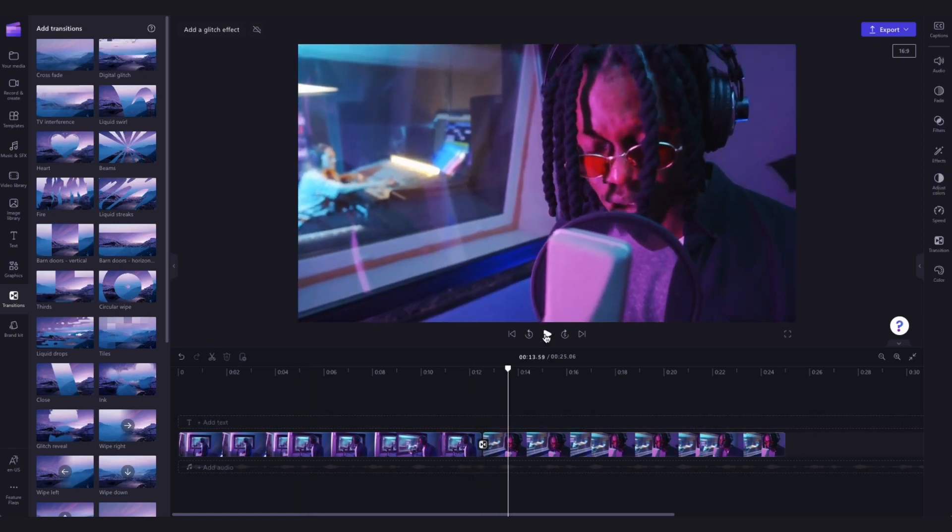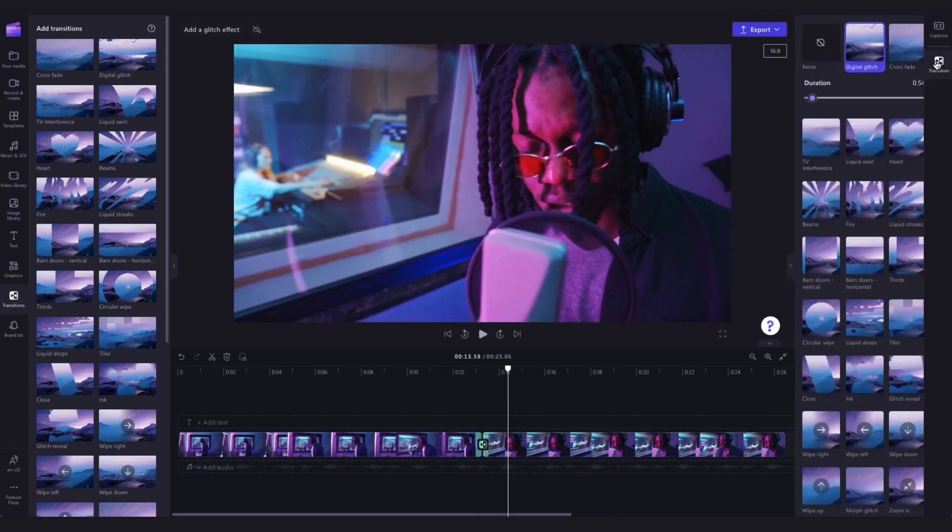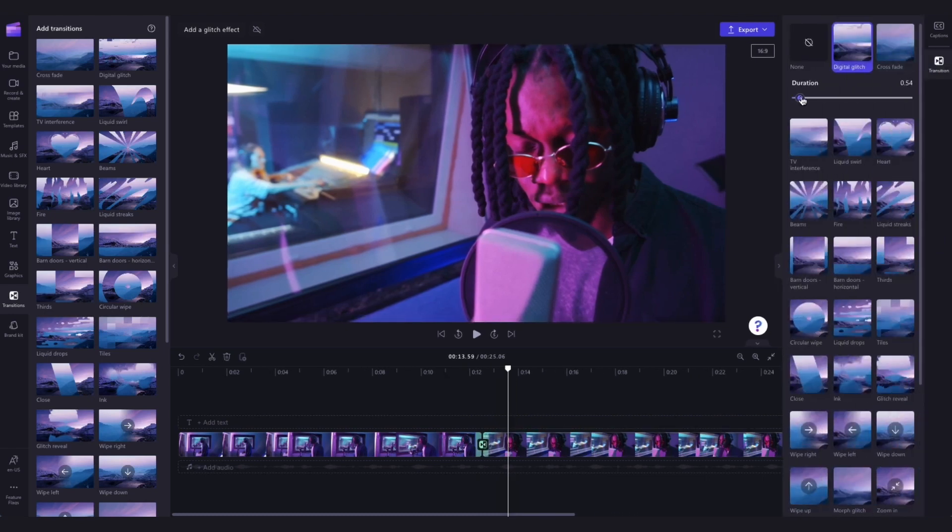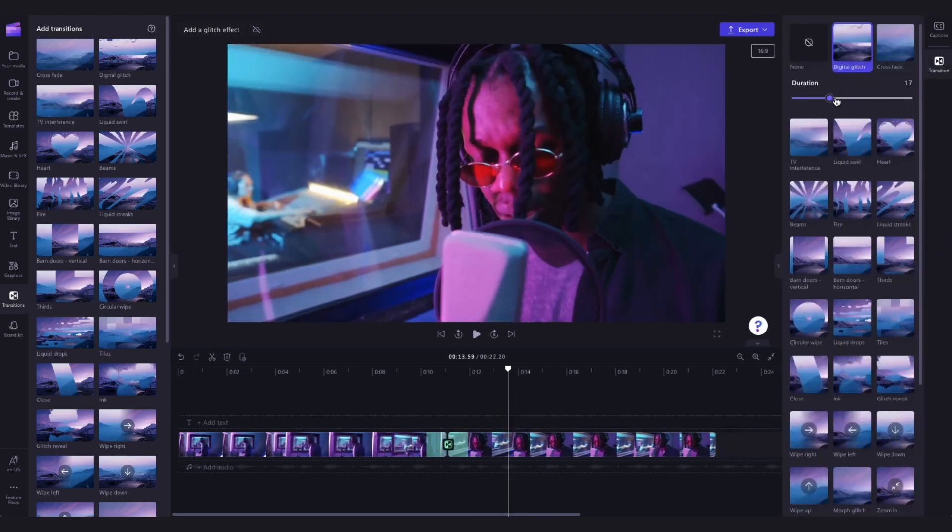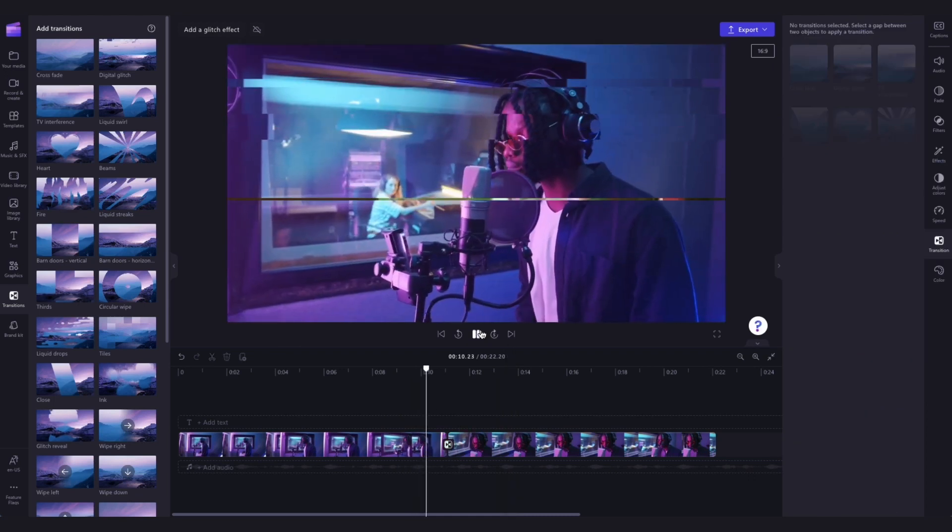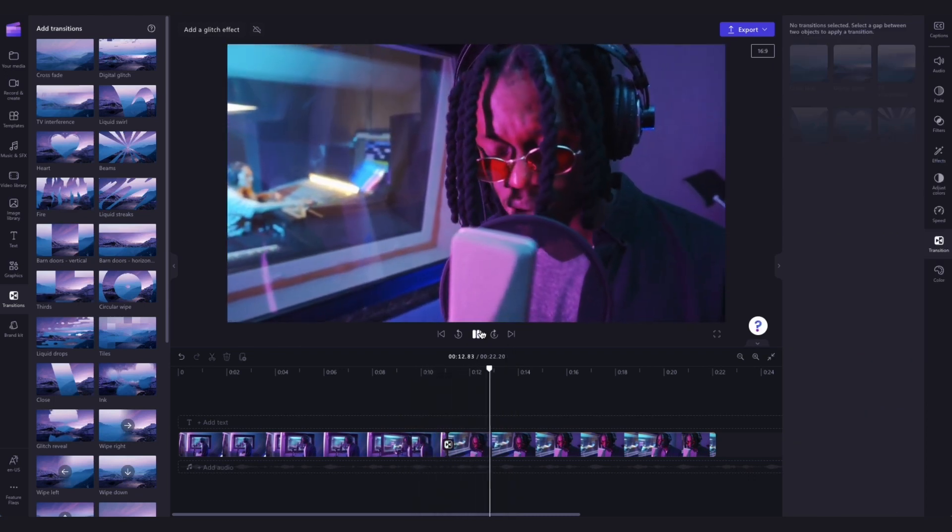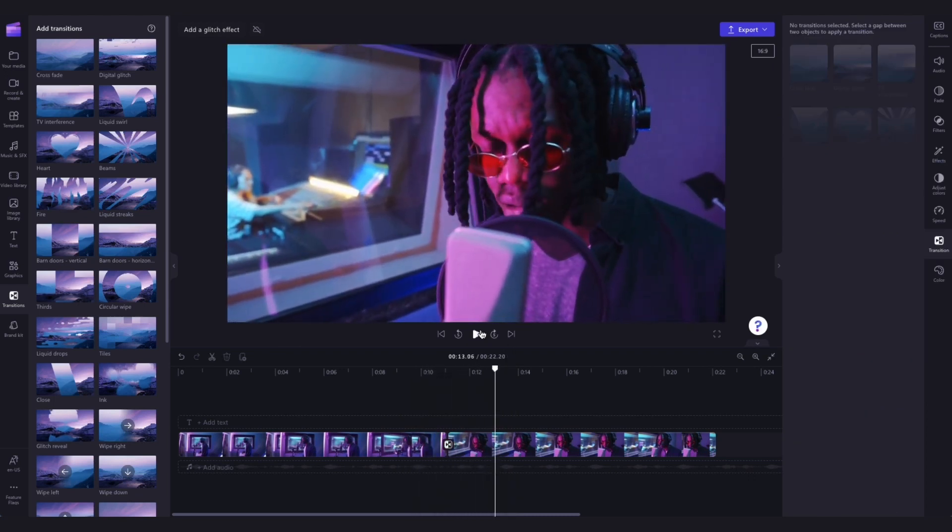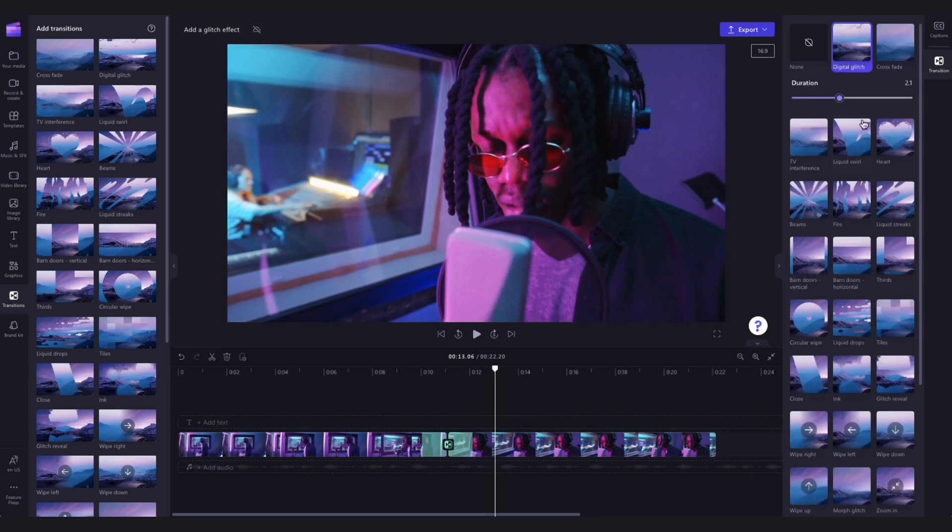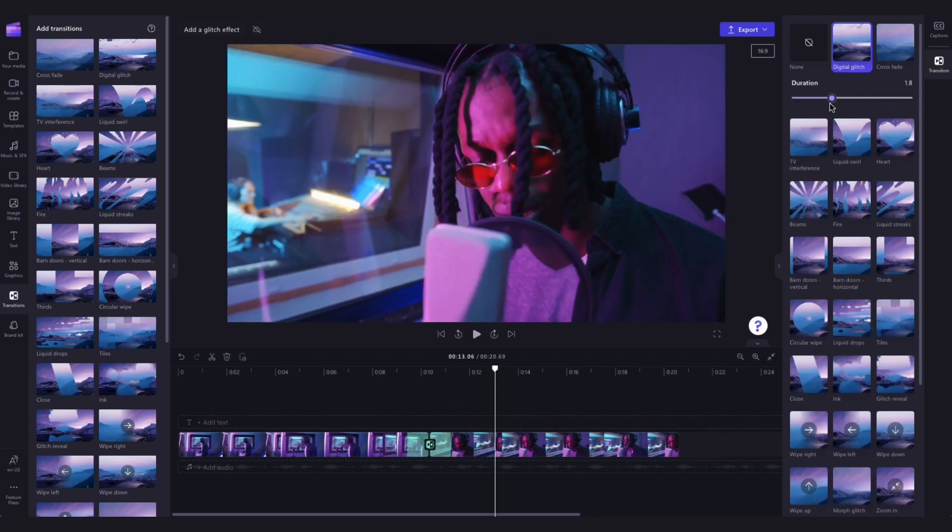You can then edit the duration of the transition if you want to by clicking on the transition in between the clips in the timeline then heading to the transitions tab in the property panel and in your selected transitions you'll see the duration option appear. Simply move the slider left or right to shorten the transition. You can see in the timeline the length is being adjusted as I move the slider.